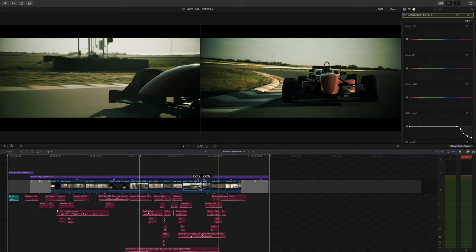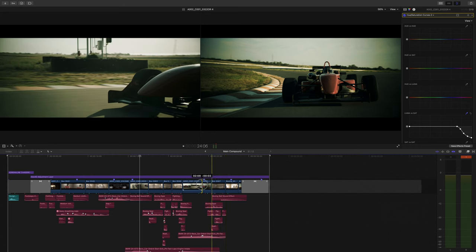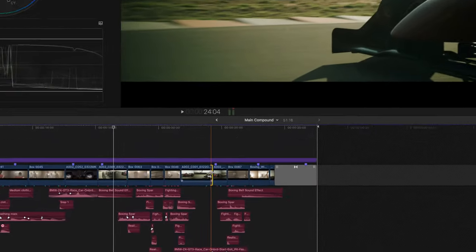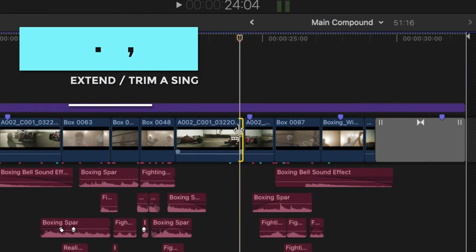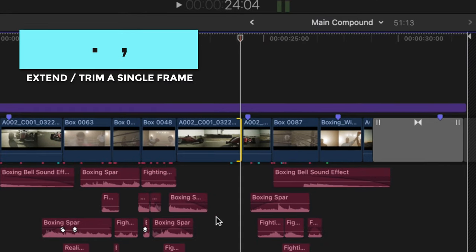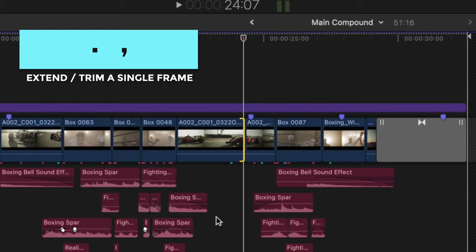Need to trim your clip by only a few frames? It's tough to do just by dragging the end of your clip and making it precise. Luckily if you press the ends of your clip and hit either period or comma, you can trim the clip by a single frame or extend a single frame.